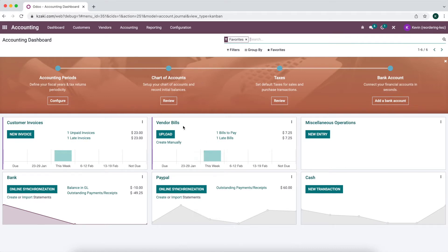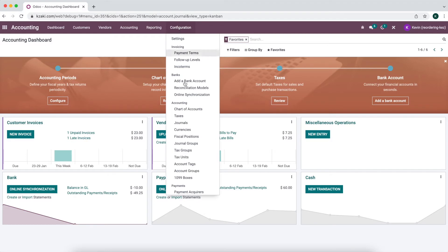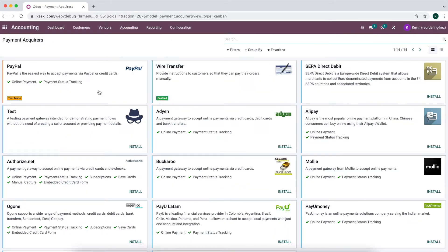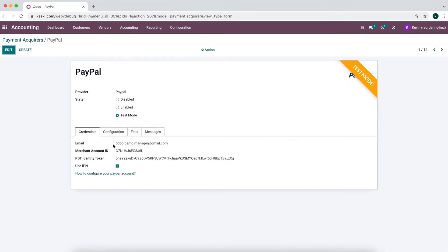We're going to walk through the scenario. The first thing we want to do is make sure that we have our PayPal payment acquirer set up. To do that, you want to go to your payment acquirers — you can go in Accounting, go to Payments, Payment Acquirers, and install and enable PayPal. I've already done that. You're going to want to get your email, merchant ID, your token. Right now we have it in test mode and these are all test credentials.